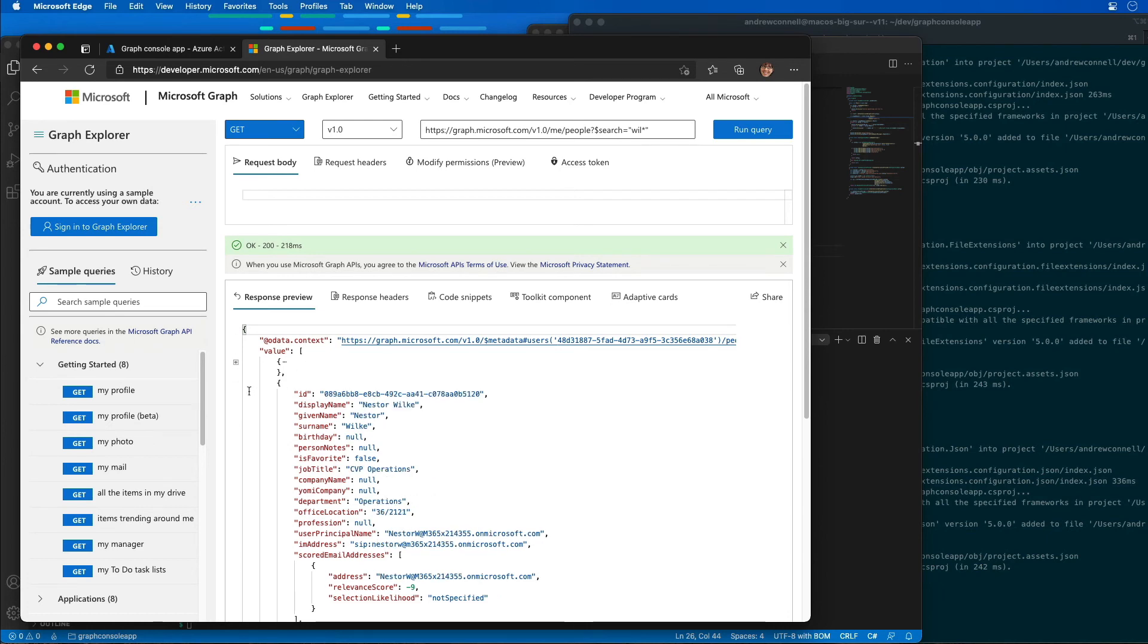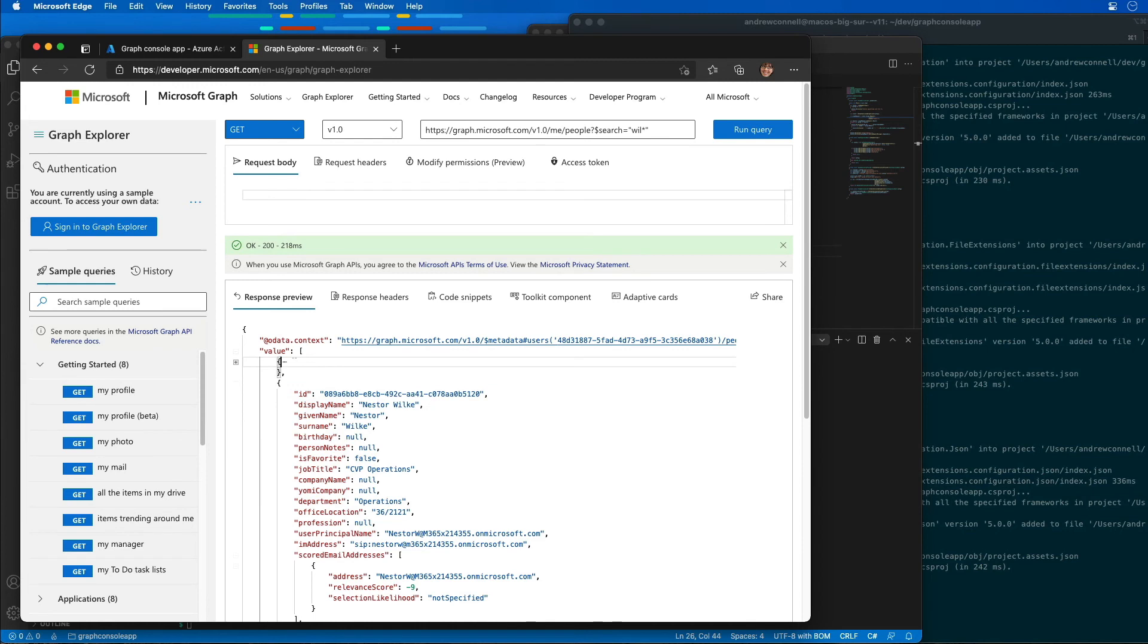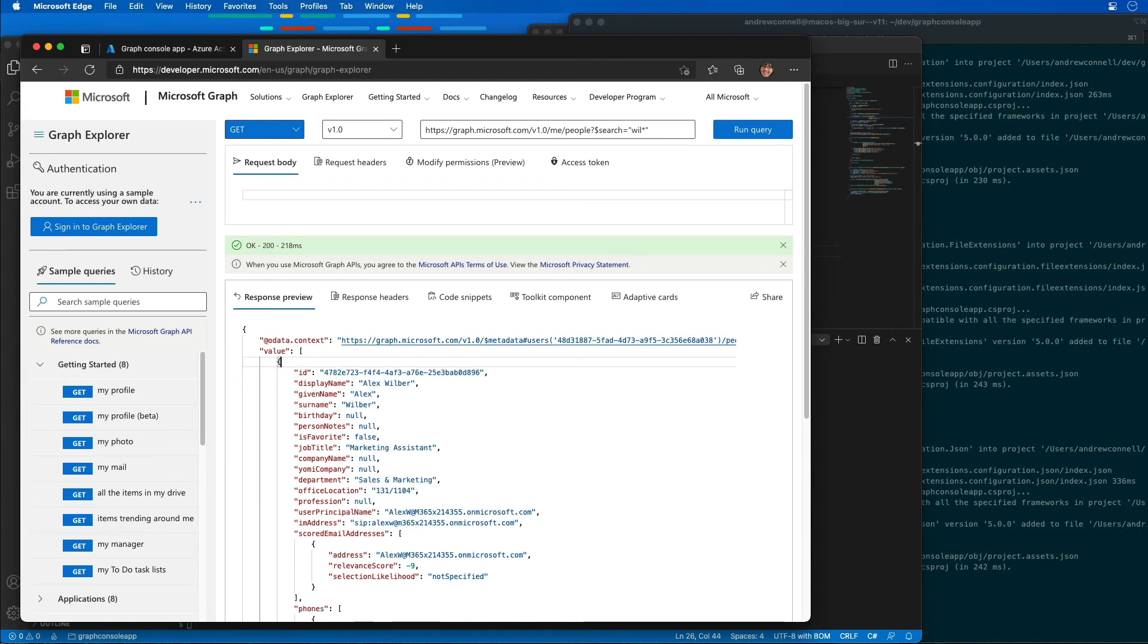one, two, we got two people showing up. But remember, Nestor was the first one that showed up last time, whereas now we have another one named Alex Wilber as well. So we're getting multiple results coming back this way.